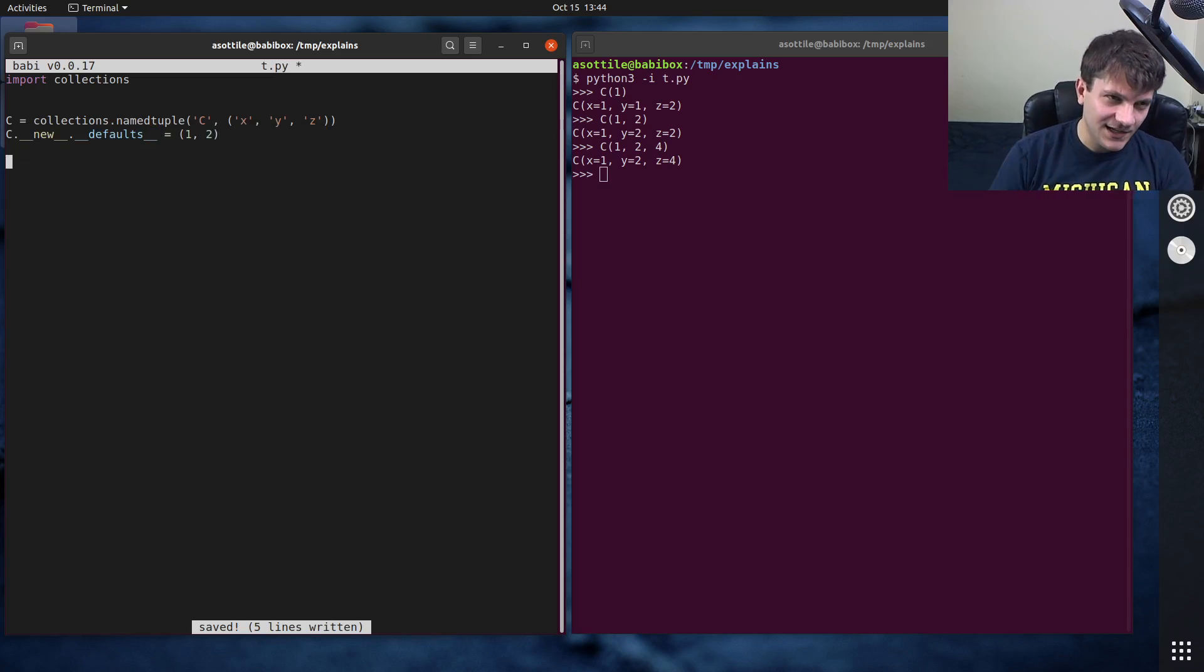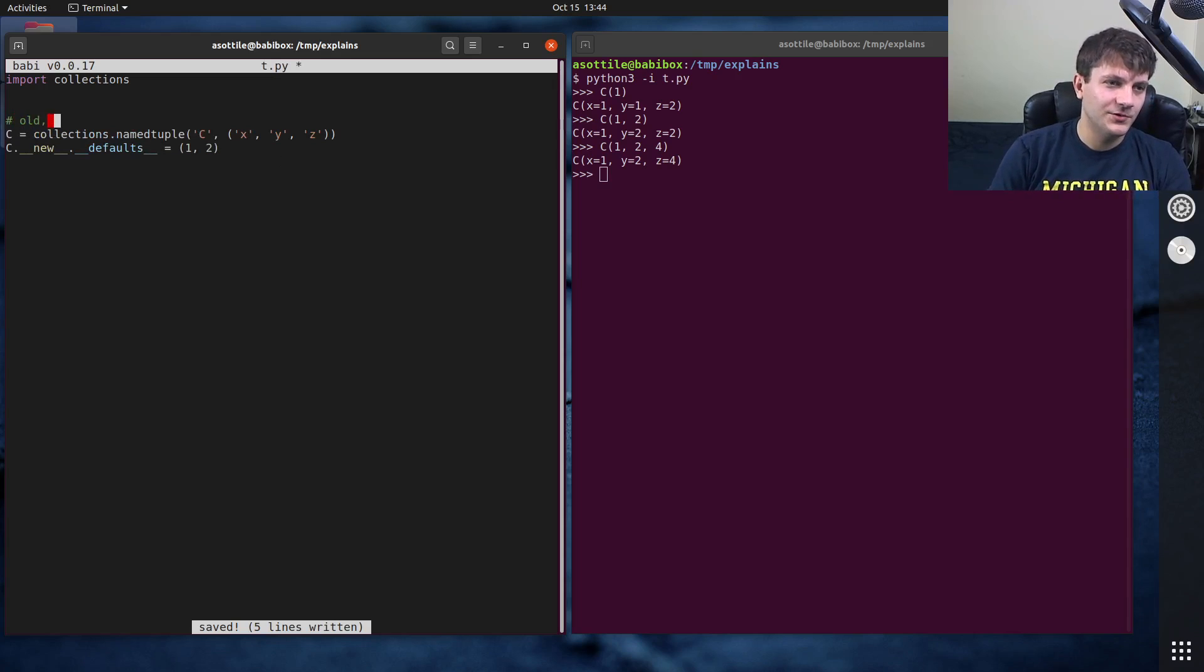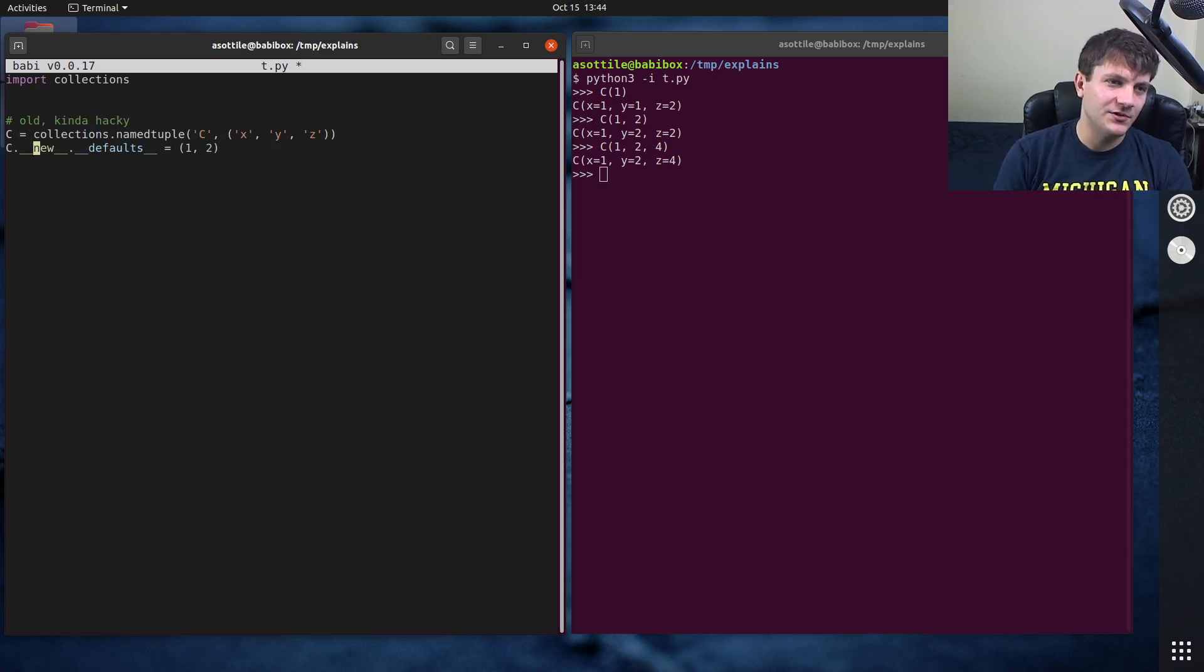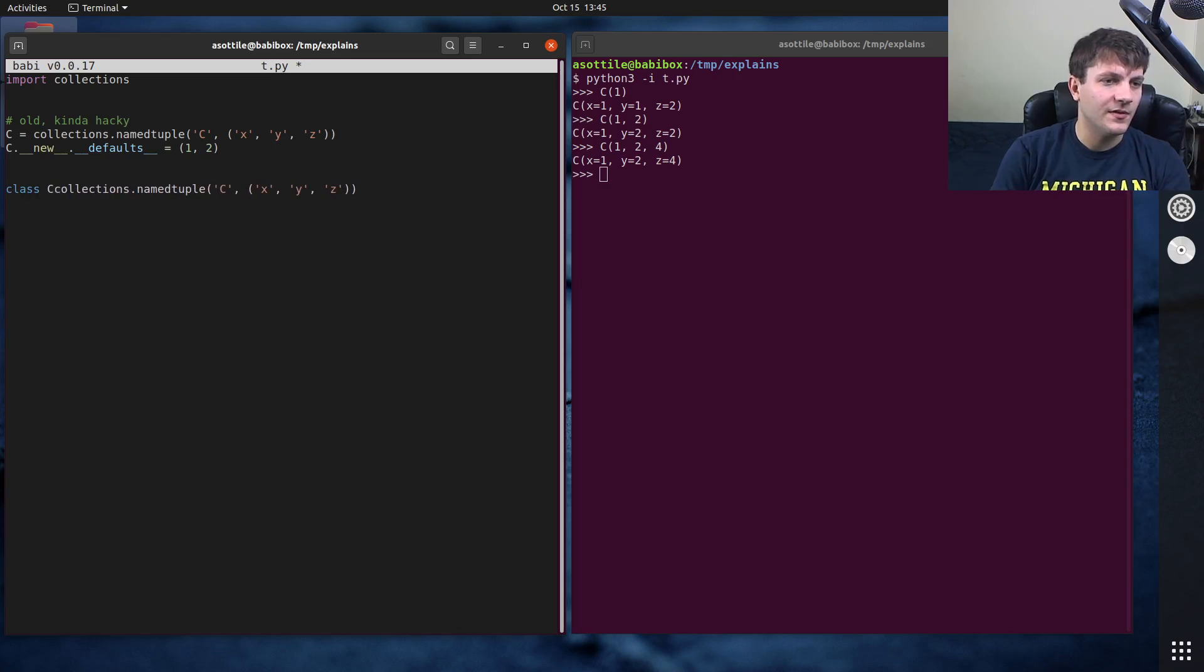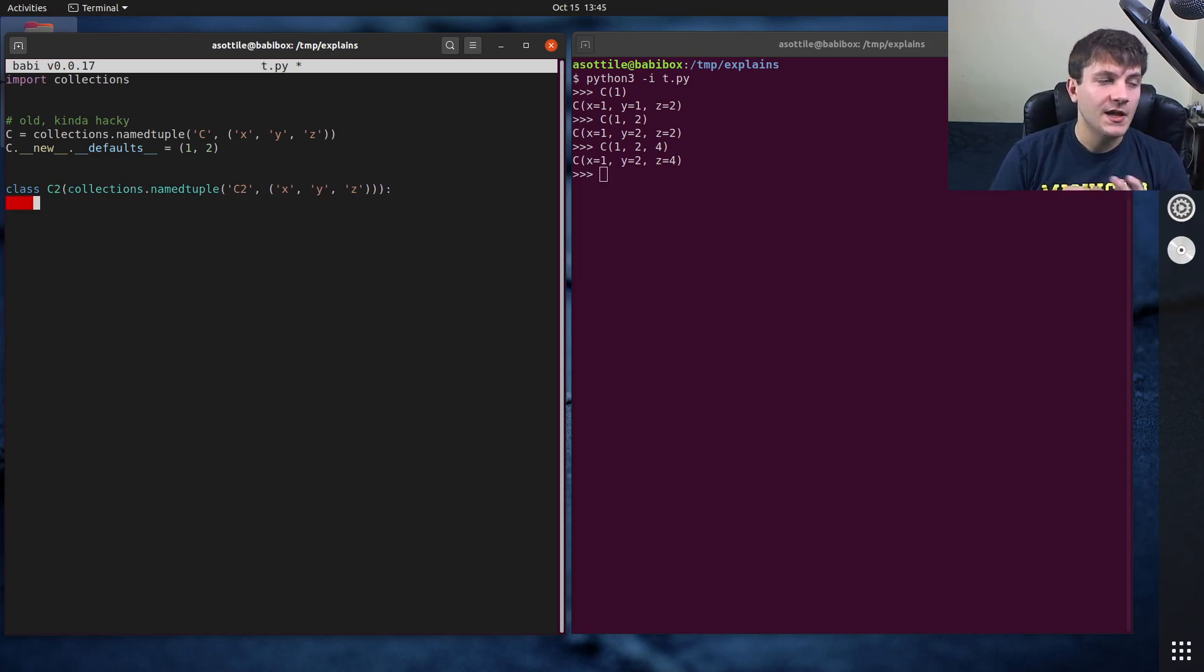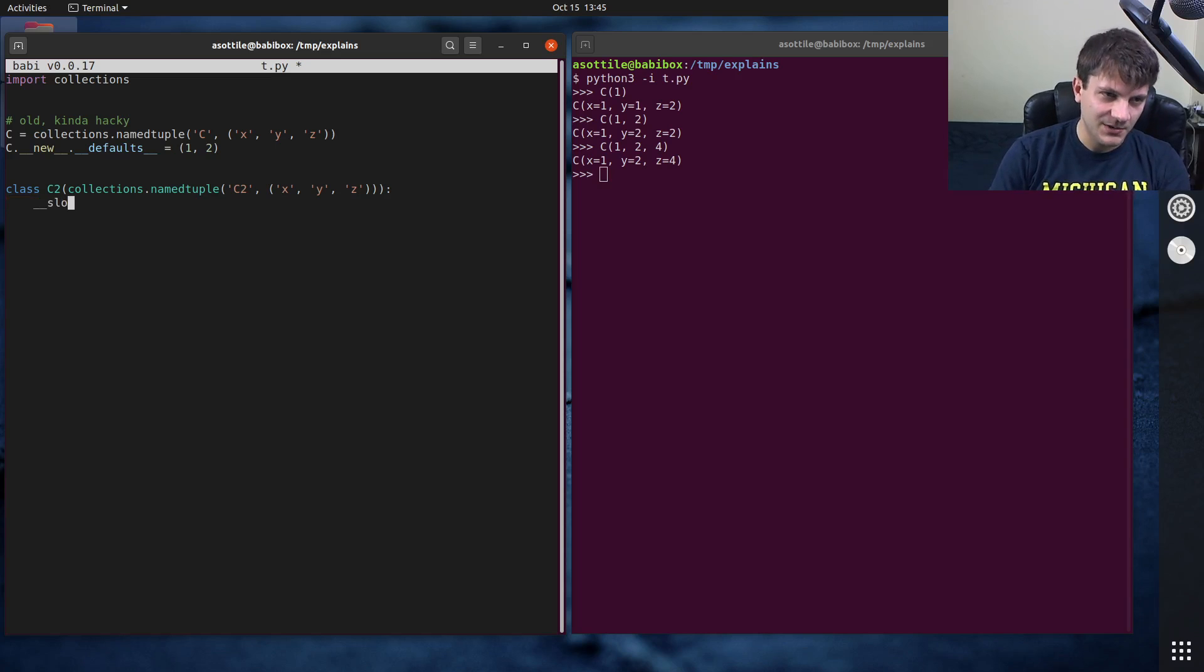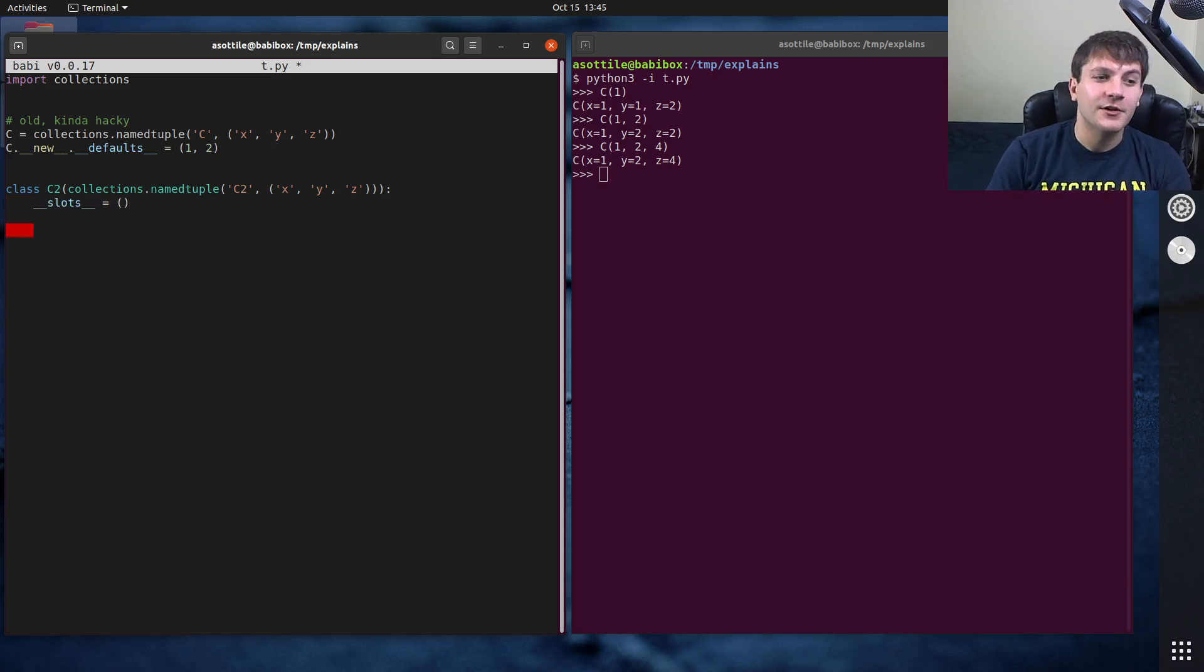A little bit less hacky way. So, old, kind of hacky. The less hacky way is to override double under new yourself. So we're going to copy that from there. We're going to call this one c2. And we're going to actually inherit from namedtuple. And I haven't talked about this yet. I talked about it briefly, but when you inherit from namedtuple, it's a good idea to set this. I haven't explained why, but I'll explain that in another video.